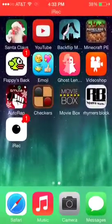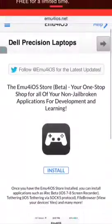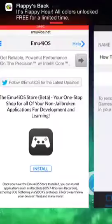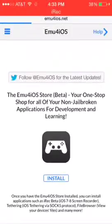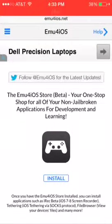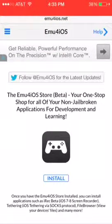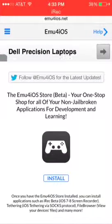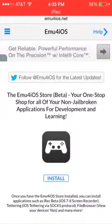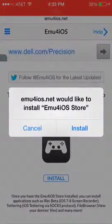Now first of all, you're going to want to go to Safari and search up emu4ios.net. You can see it right up there. You're going to go to that website and press install on this little game button thing. You see install right there, and then press install.